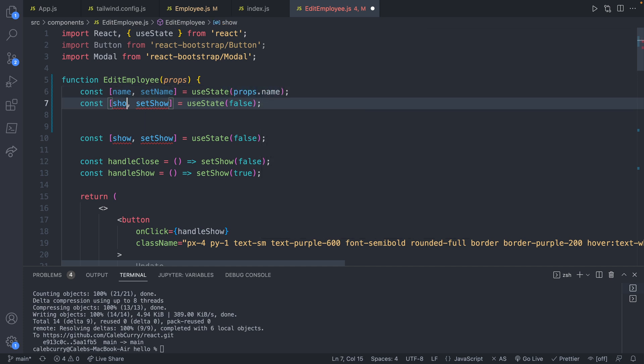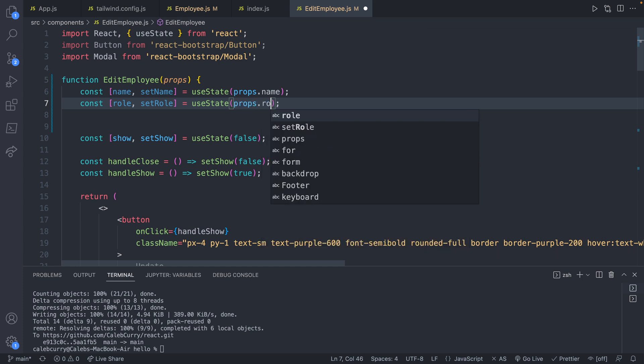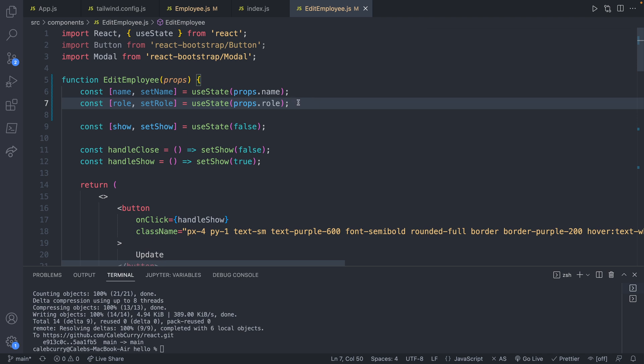Same here, we're going to say role, setRole. And the default is going to come from props.role. So basically, we're going to maintain state in this component. But we're going to get what it starts with from above. And that's what by above I mean from the parent component.